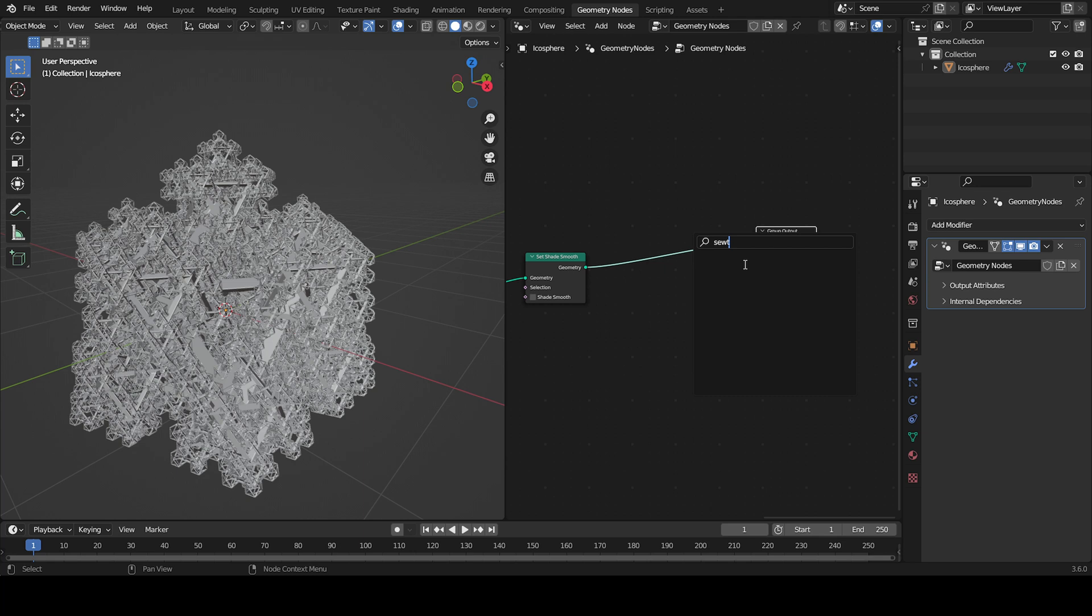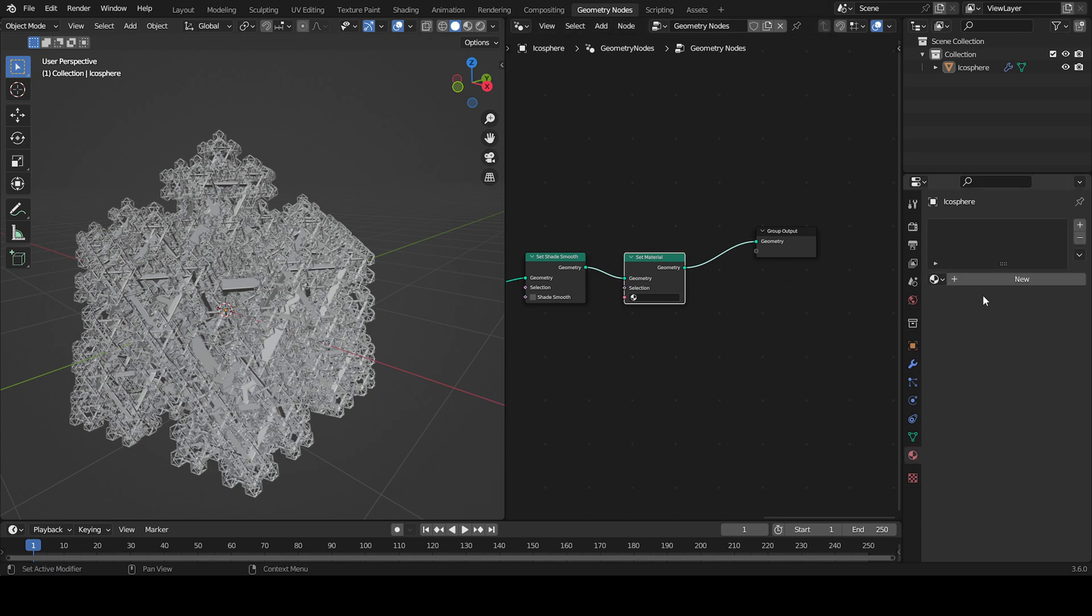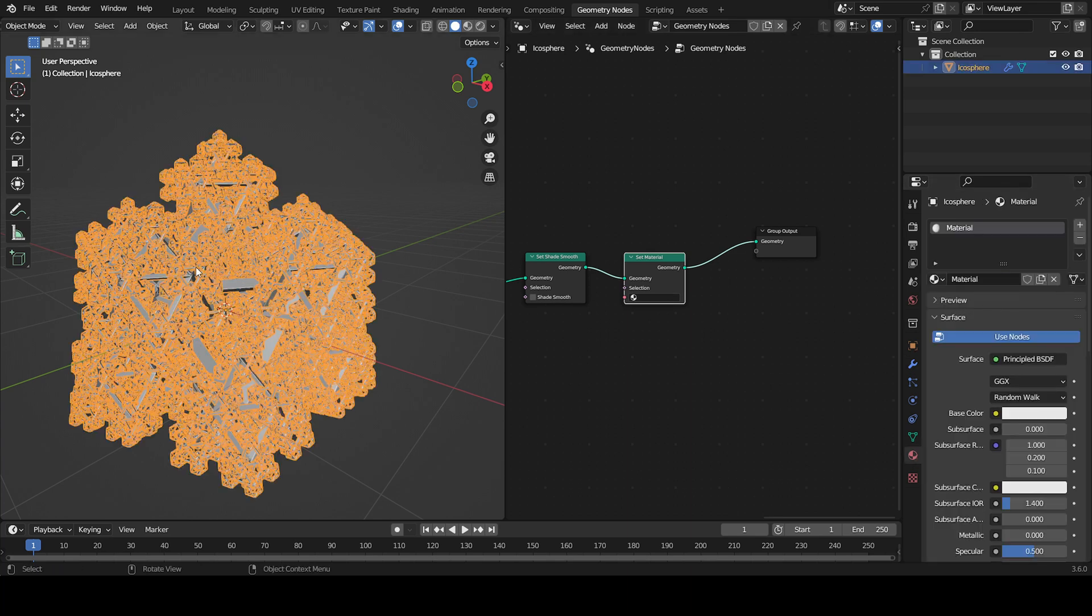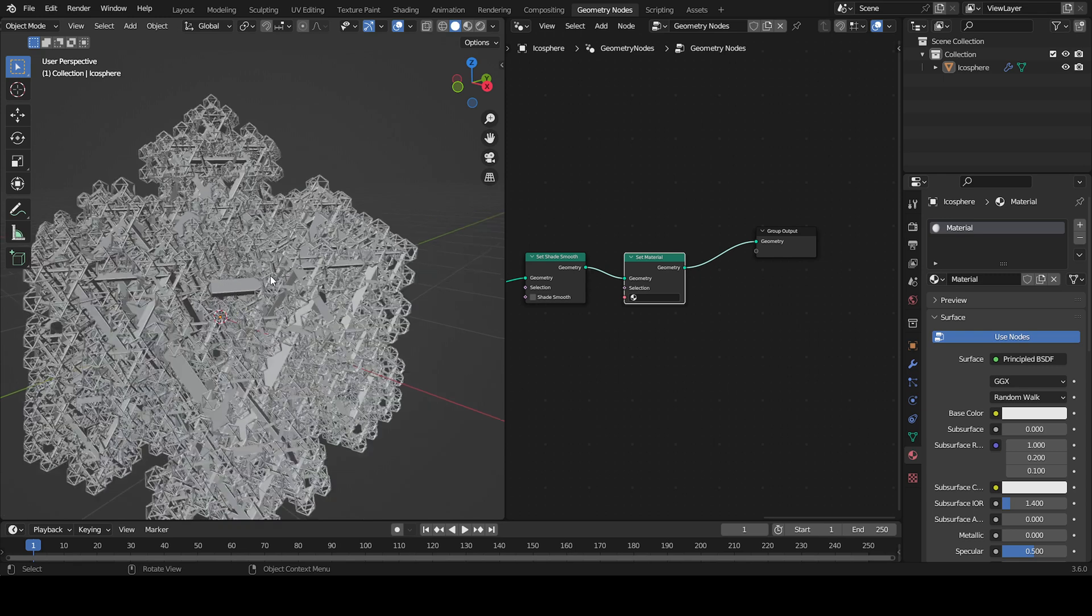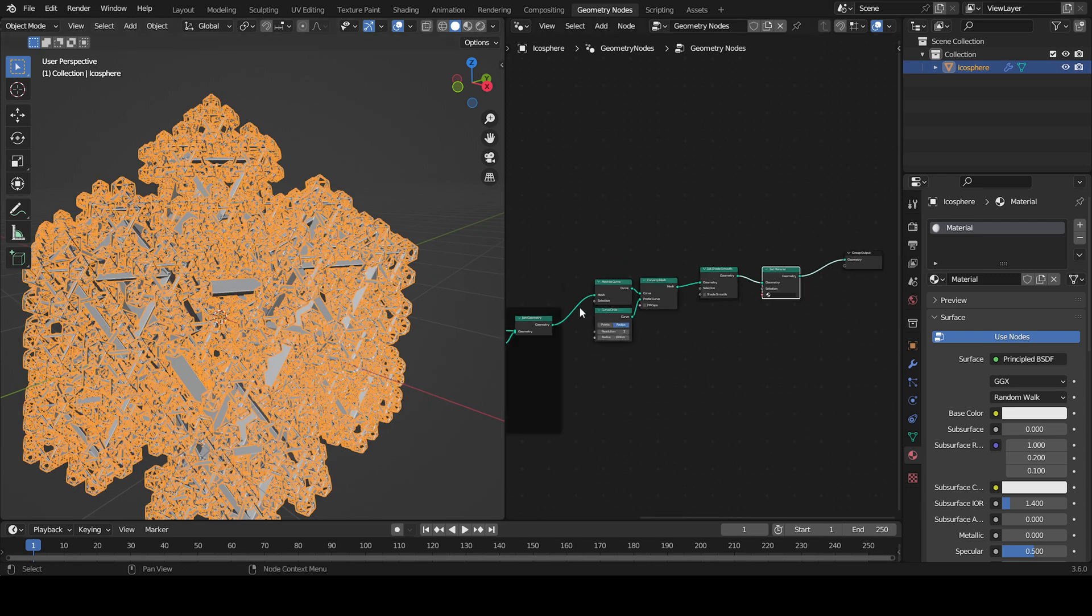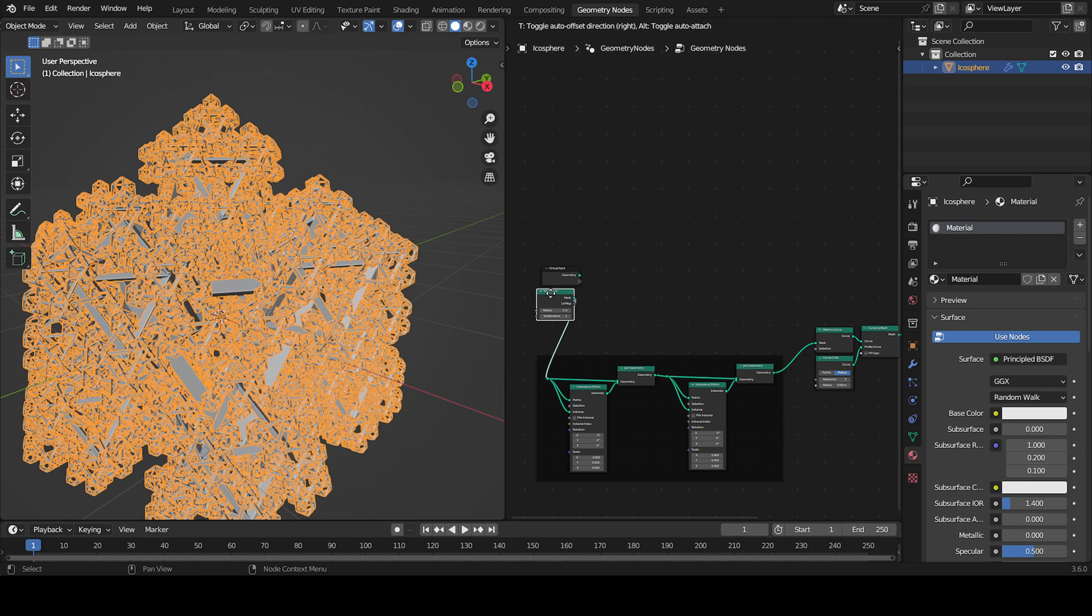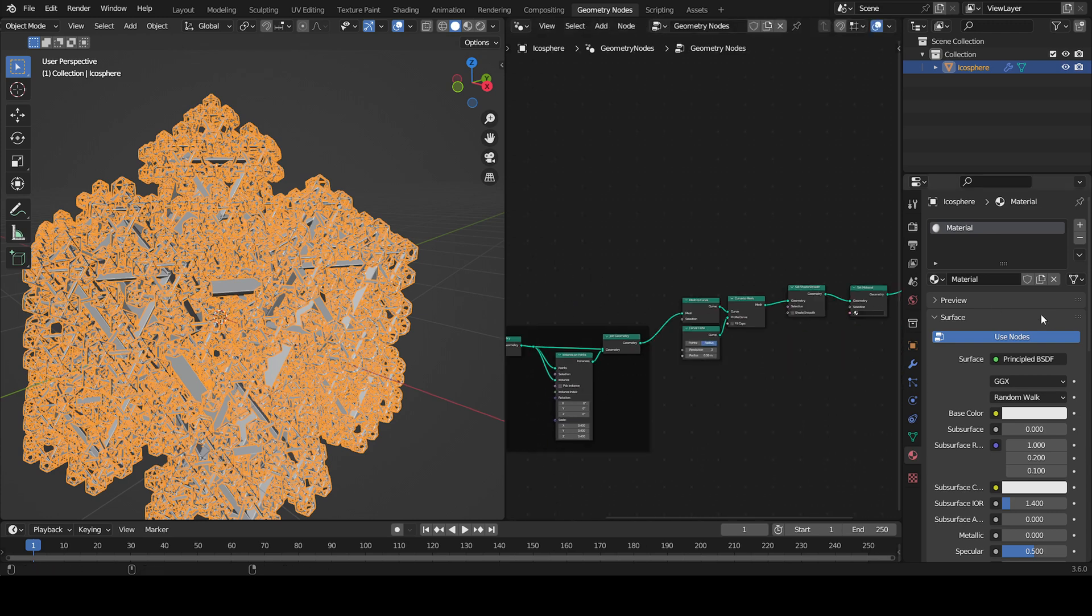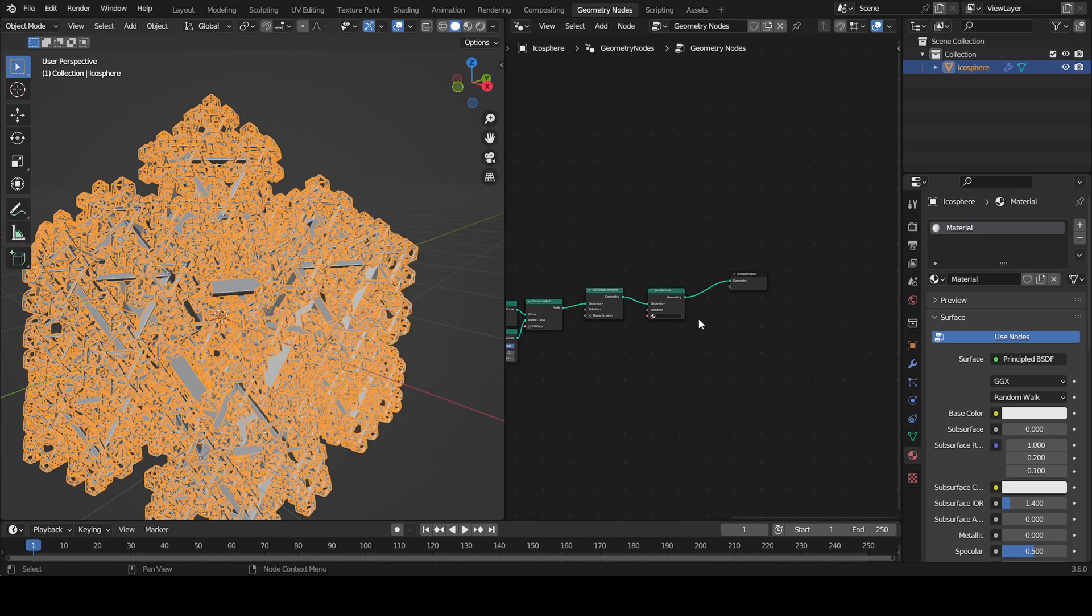As you can see, the same thing is happening again. We're setting this to the initial geometry, but we're using the icosphere here, so we need to set the material of the icosphere.